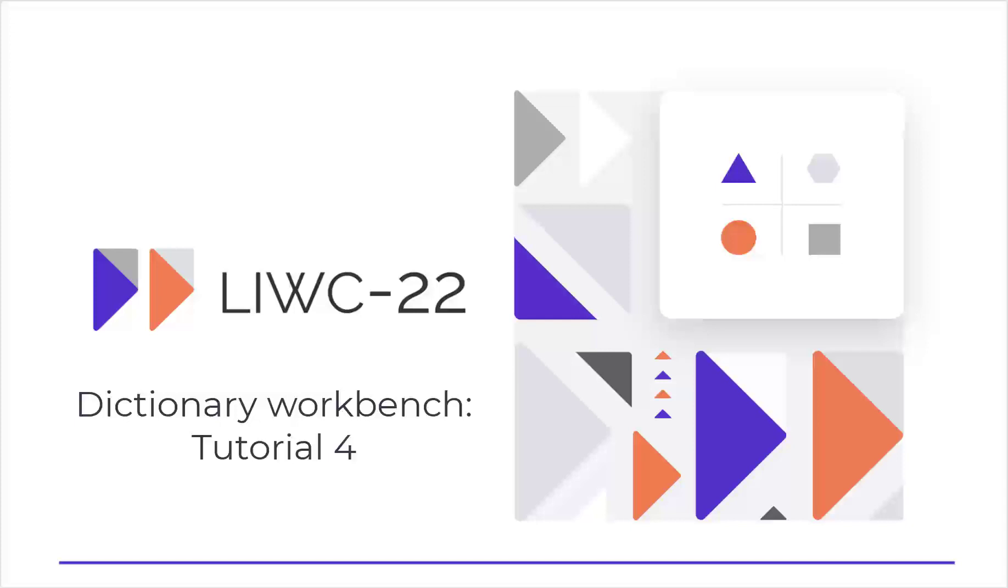Hi, Jamie Pennebaker here. Welcome to the fourth LIWC 22 tutorial.